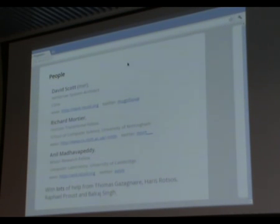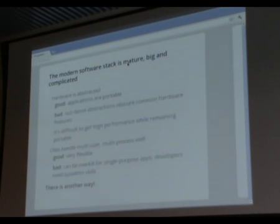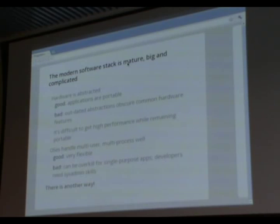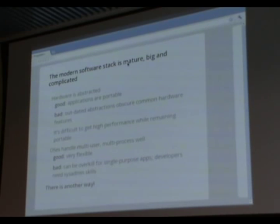Why are we doing this? The real reason is because we love Camel and we want Camel code everywhere. But if my boss asked me, I'd have to give a more nuanced answer. The modern software stack is very big and complicated. It's very mature, it's pretty good, but it's got lots of abstractions which made more sense in the past - some of those abstractions are now a bit outdated.